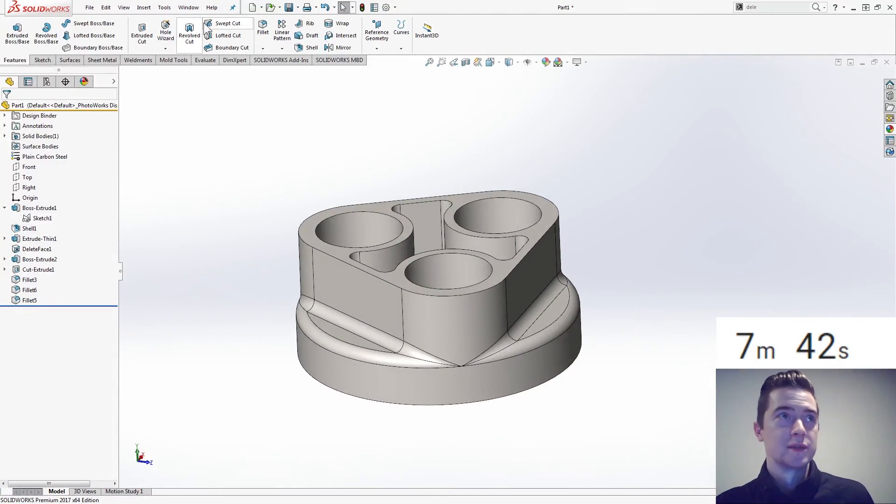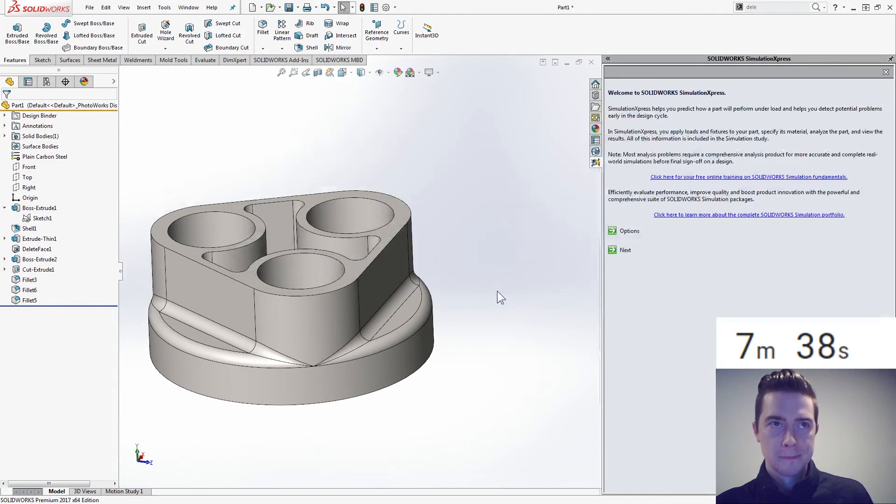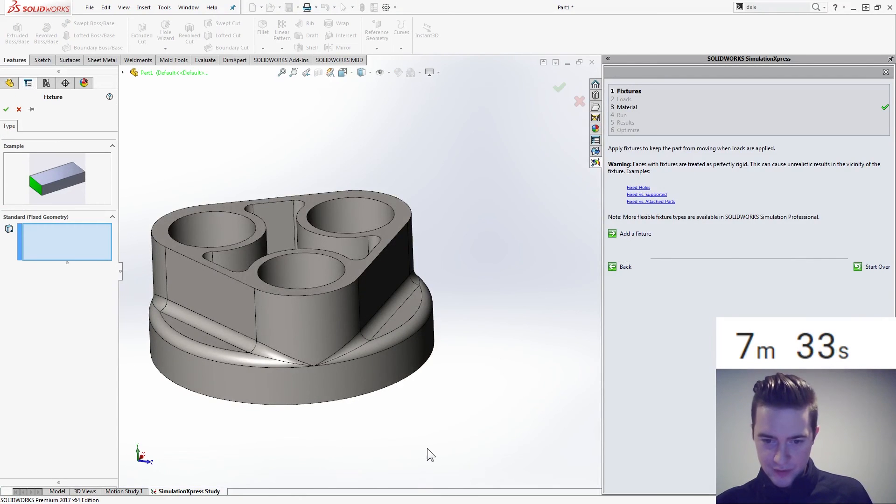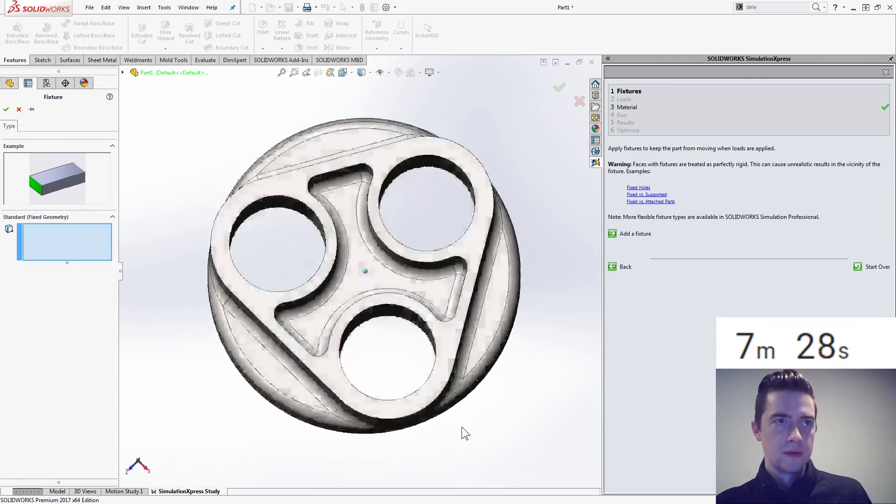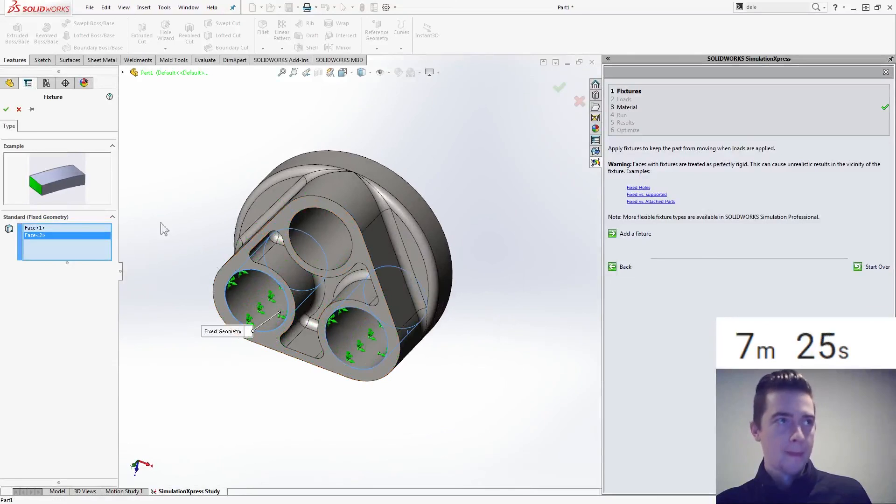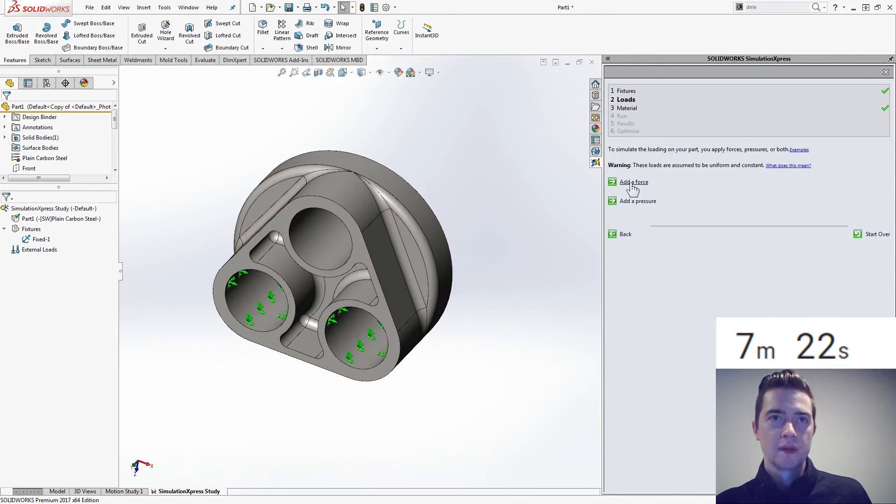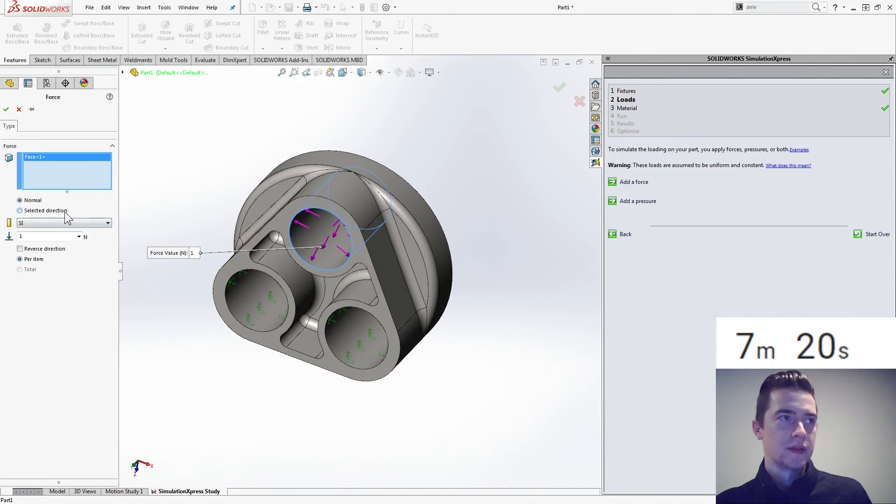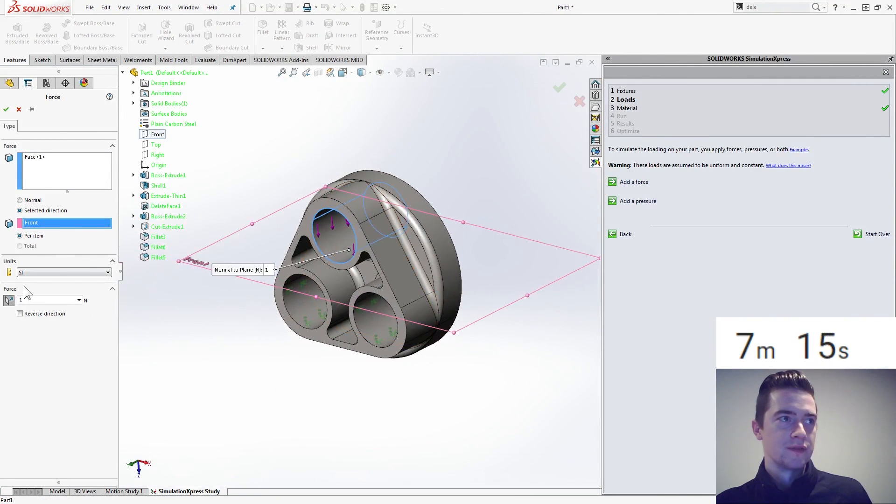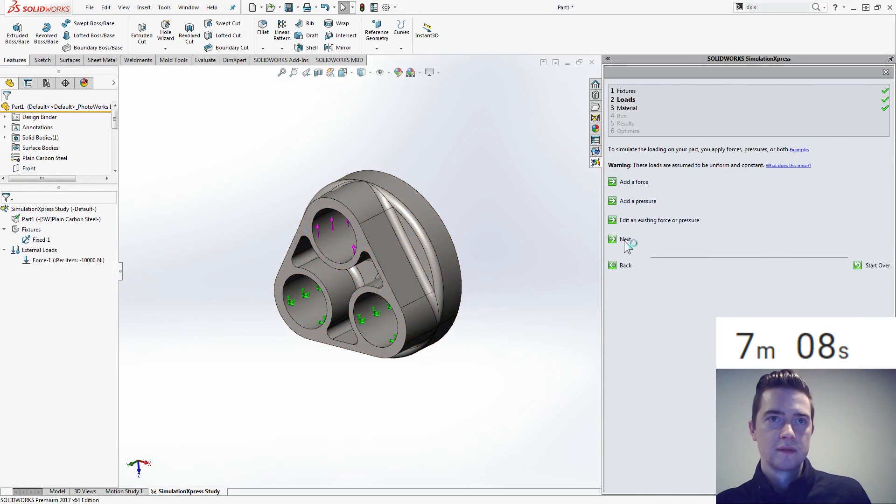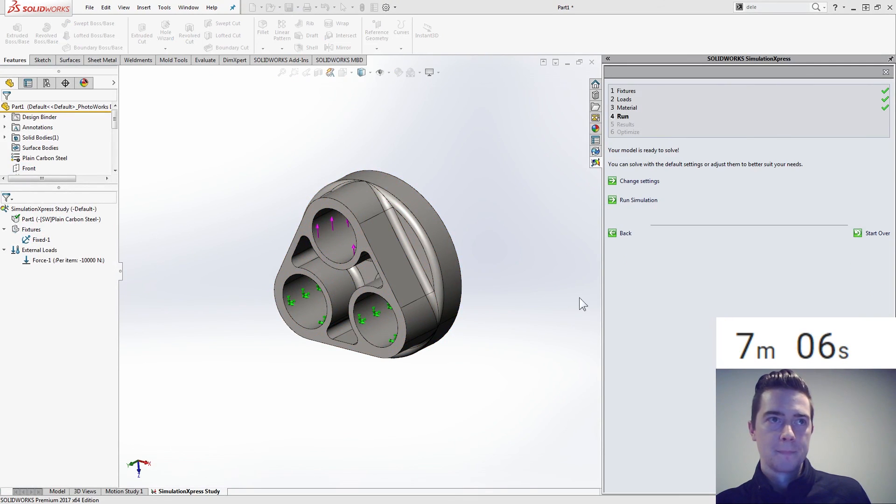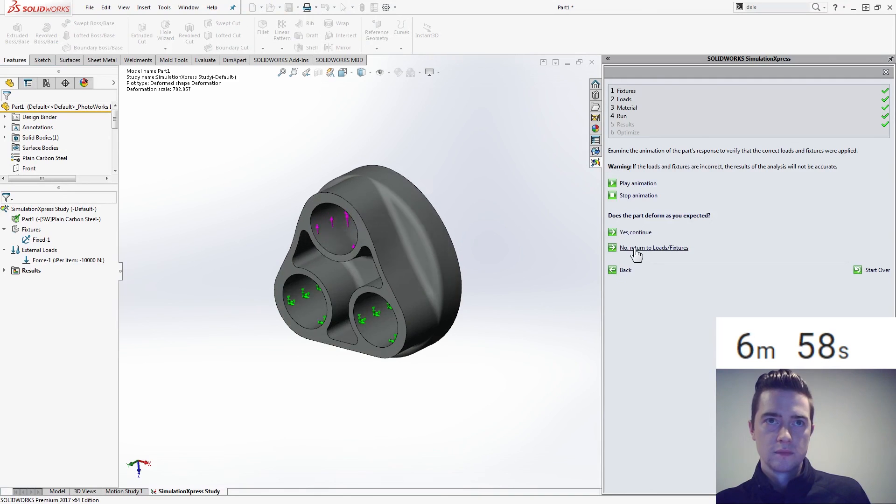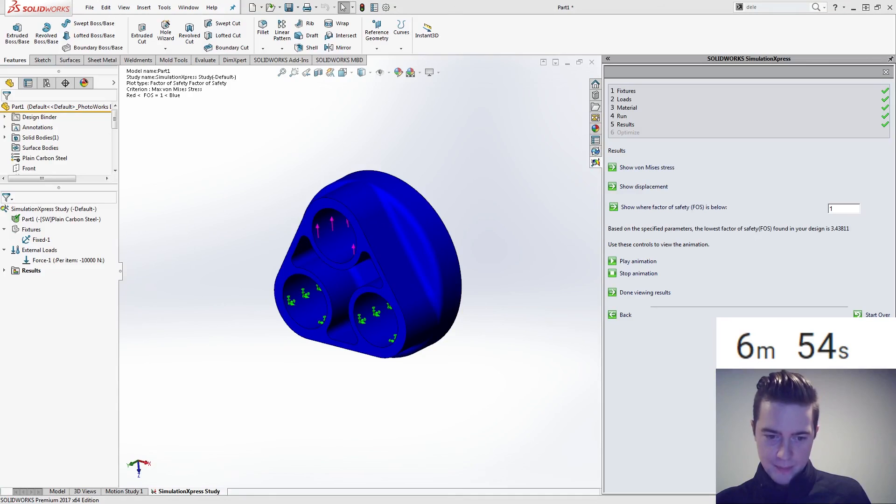Man, those fillets were tricky. What are we fixing? Fix that and that. Add force to this one. Selected direction. Let's go up, which is that front face, reverse direction, 10,000. Factor safety 3.43 and stop.